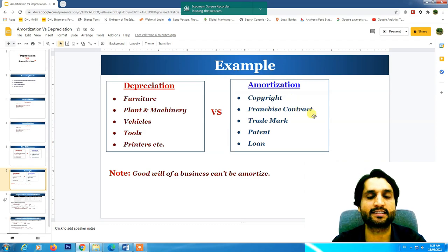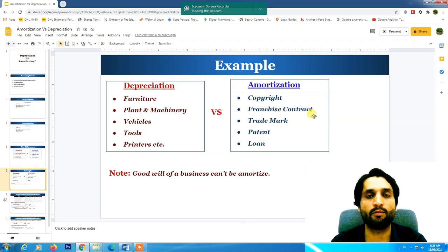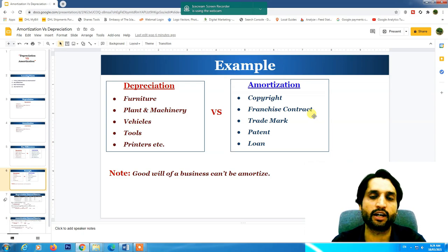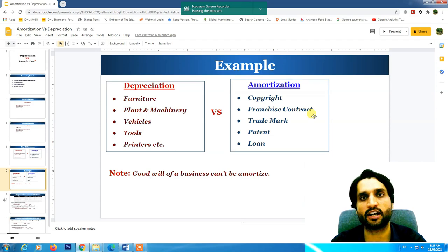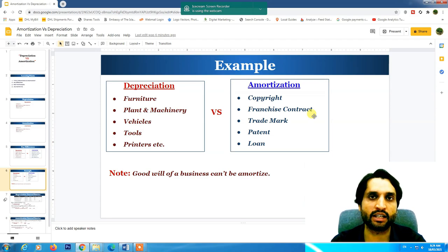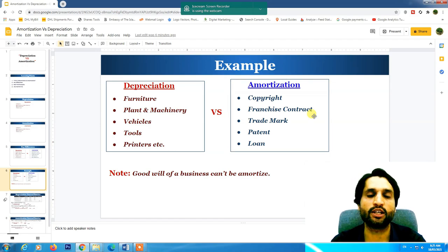Franchise contract — suppose we need to open a burger restaurant or use the name of McDonald's. We need to talk to the owner and agree to use their name as a franchise. They will charge some money against this franchise contract. That money is recorded as an asset and amortized over the period of the contract.